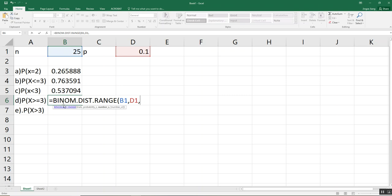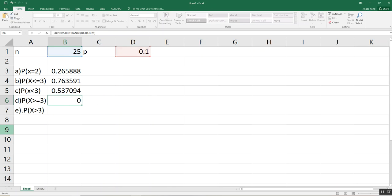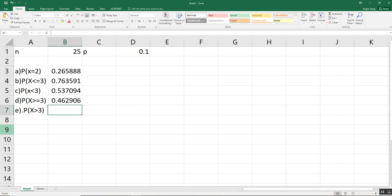For question D, X is greater than or equal to 3. The lowest value X can achieve is 3, and the highest value is 25 since we are only testing 25 parts — all 25 could be defective. So type trials (25), probability of success (0.1), then lower limit 3, then upper limit 25. Close the parentheses and press Enter. This gives the probability for X greater than or equal to 3.